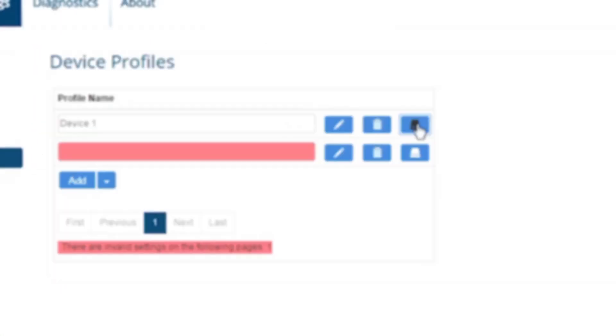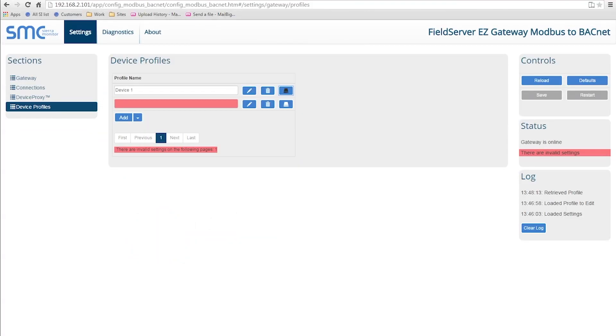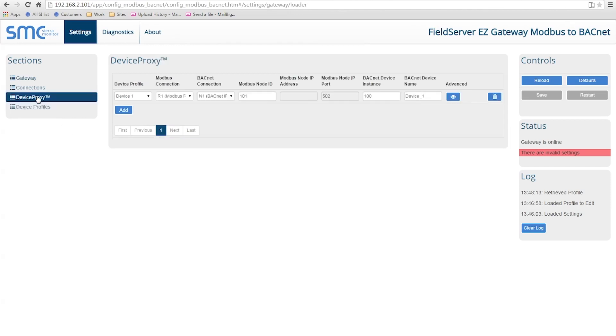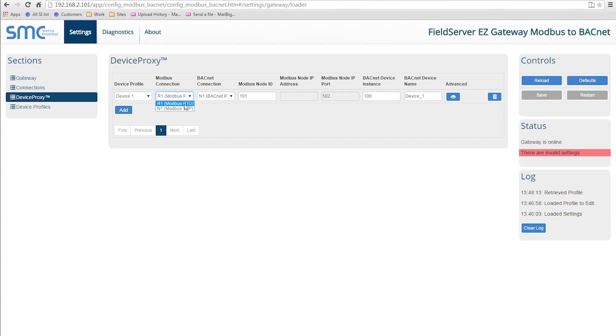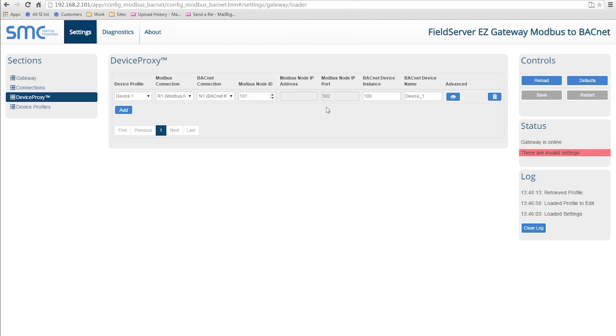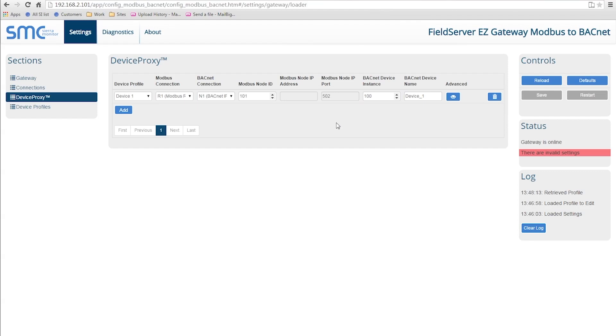Once you create your profile, you need to use Device Proxy to enable it on your Easy Gateway. To load your profile, choose the Device Proxy section. When you load the profile, you need to specify the type of Modbus connection, whether it is Modbus RTU or Modbus TCP/IP along with a Modbus Node ID. You also need to specify the BACnet device name and device instance.